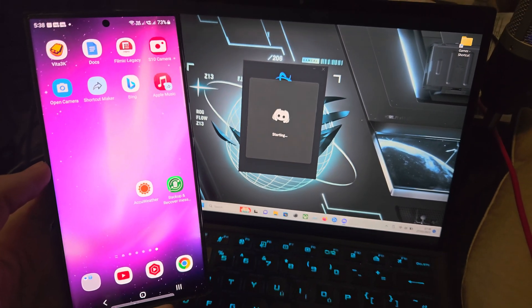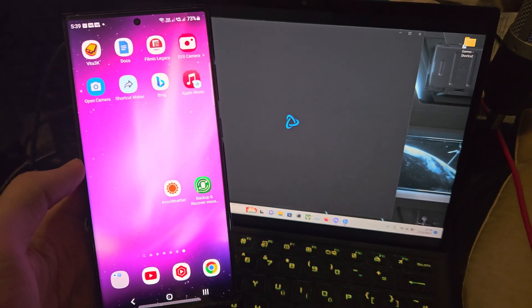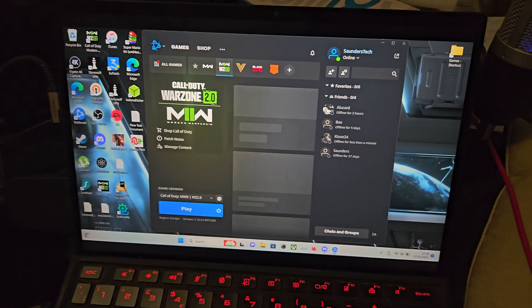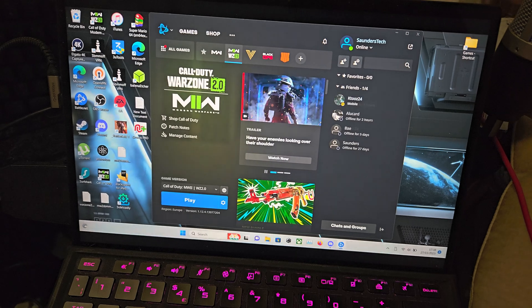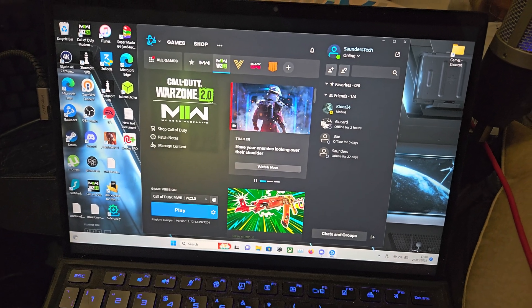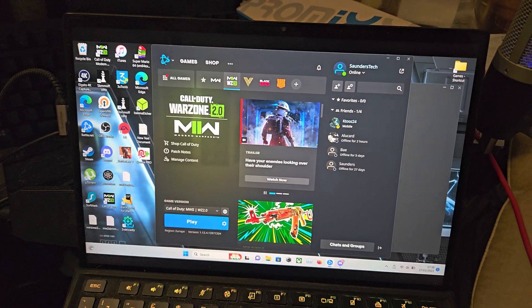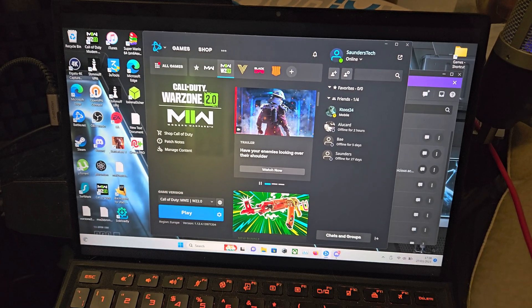Welcome everyone. The first step to connect the S23 Ultra to a Windows PC or laptop—I'll cover Mac briefly later—